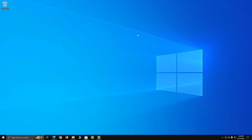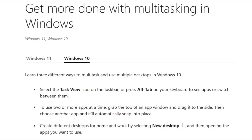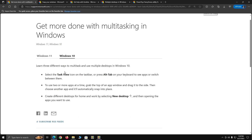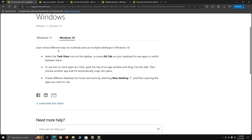We're going to go over some of the multitasking features included with Windows 10. I'm going to reference an article in the description, so check the description for links to all the articles I'll go over. This one is 'Get more done with multitasking in Windows 10' — learn three different ways to multitask and use multiple desktops in Windows 10.